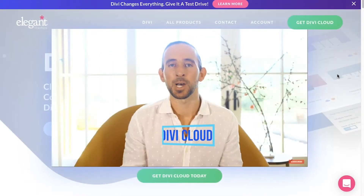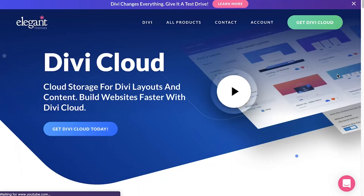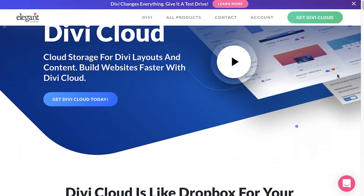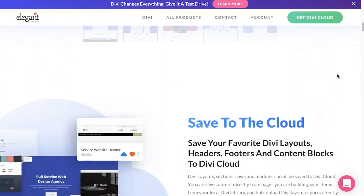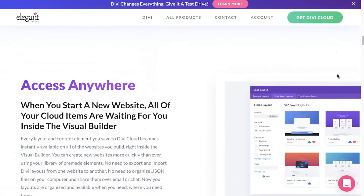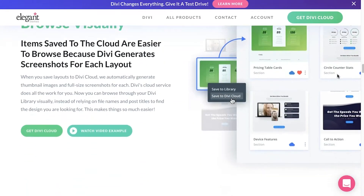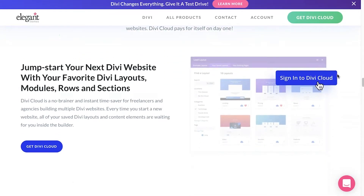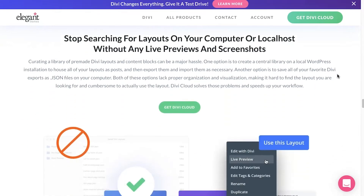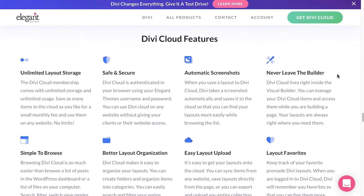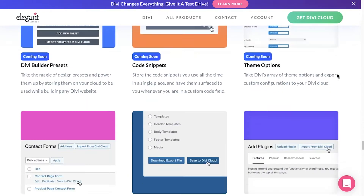Some of the use cases that come to mind — and you'll see some of them on the roadmap — are storing layouts, but also code snippets, Divi settings, and purchased layout packs. I do see one snag: if the author of a layout pack updates it, you're going to have to go through a probably painful process of going into the cloud, deleting the layout, and adding the new version, which could be a little cumbersome and annoying, but that's me.